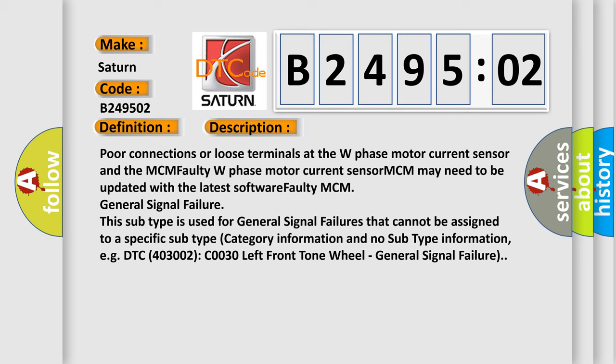This subtype is used for general signal failures that cannot be assigned to a specific subtype category information and no subtype information, for example, DTC C0030 left front tone wheel, general signal failure.